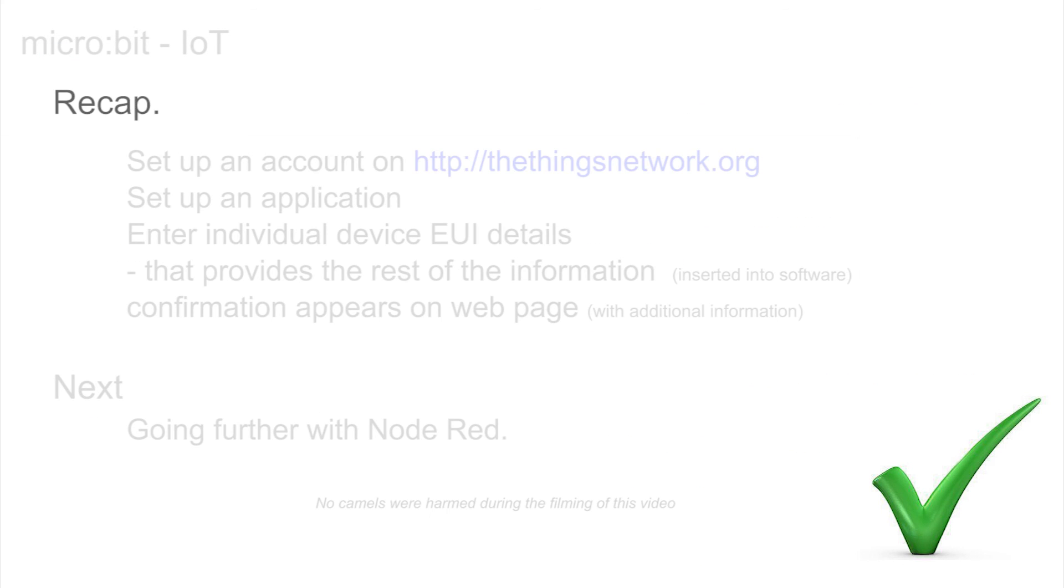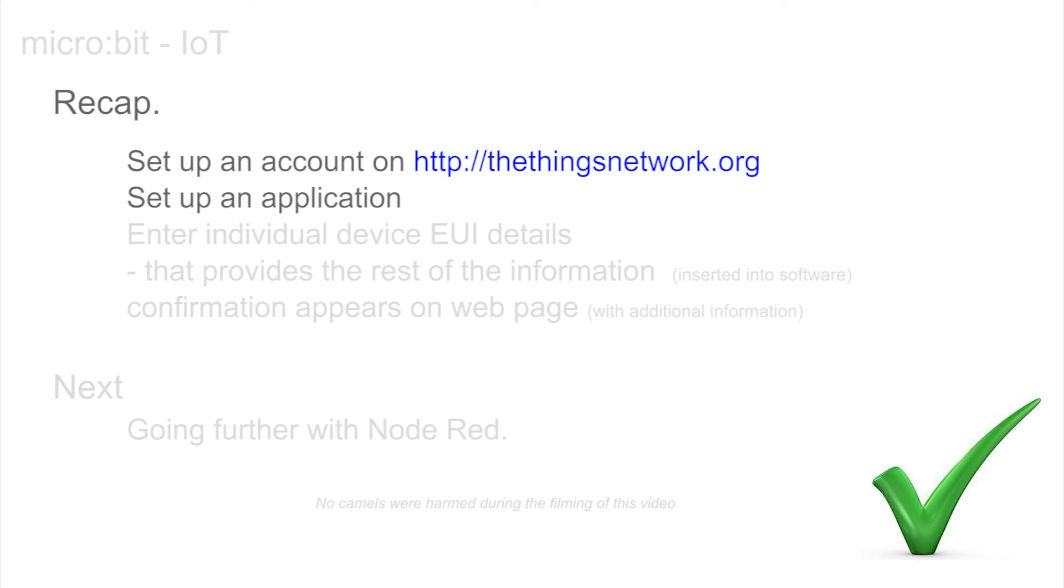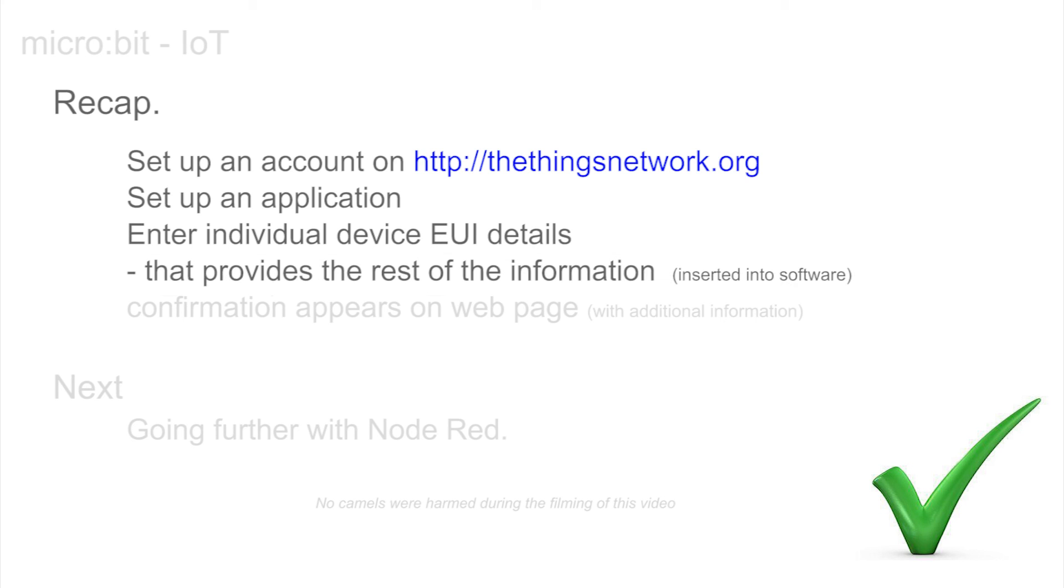To recap, we have set up an account on thingsnetwork.org. We've set up an application, entered the EUI details from the label on the front of the device, which then revealed the data to be used across the rest of the link.